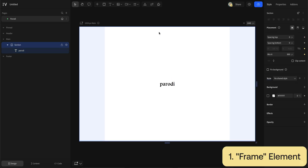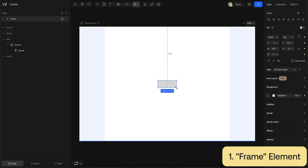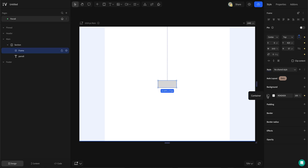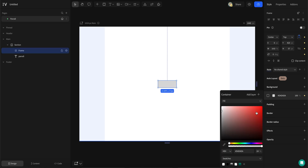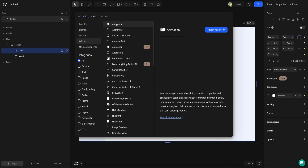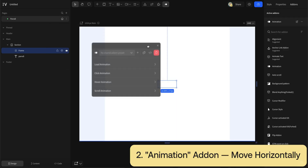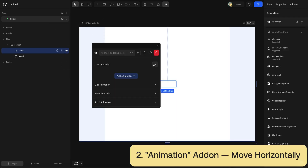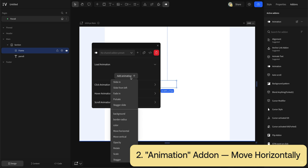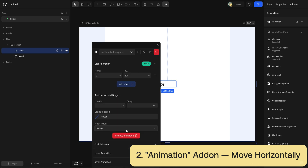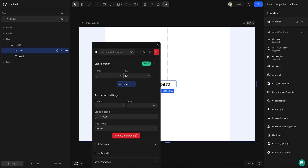For the typewriter effect, add a frame over the text. Change the frame color to white. Add animation to it — choose load animation and then move horizontal. Tweak the pixel to get it just right.